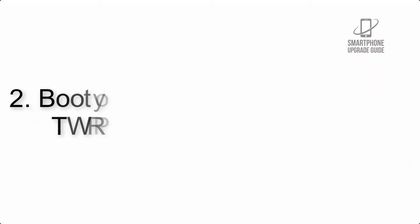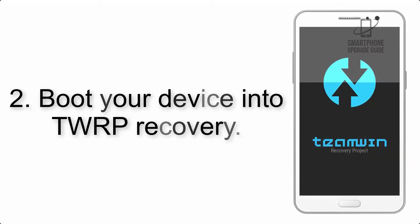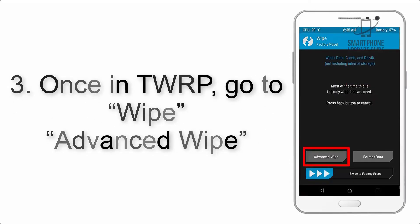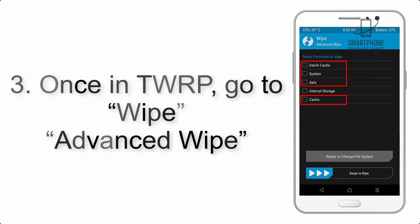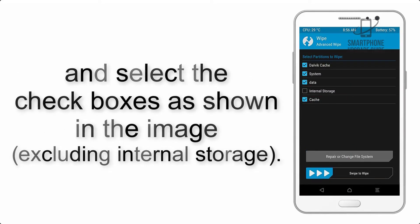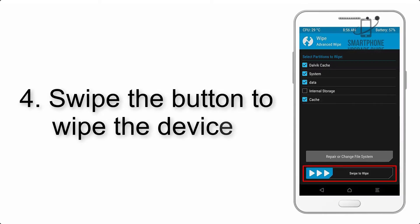Step 2: Boot your device into TWRP recovery. Once in TWRP, click on Wipe, Advanced Wipe, and select the checkboxes as shown in the image, excluding internal storage. Step 4: Swipe the button to wipe the device.